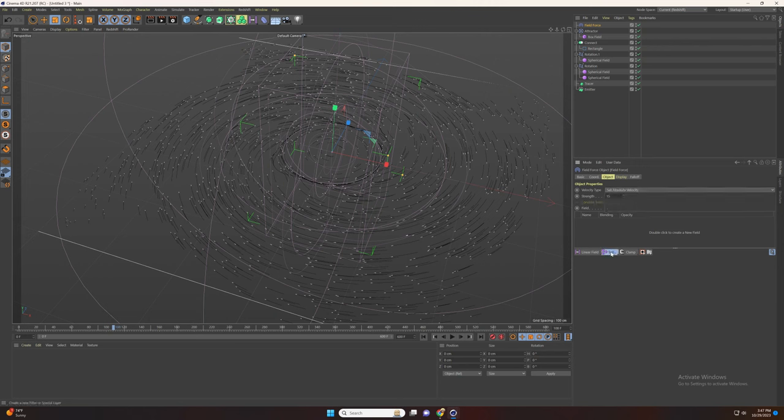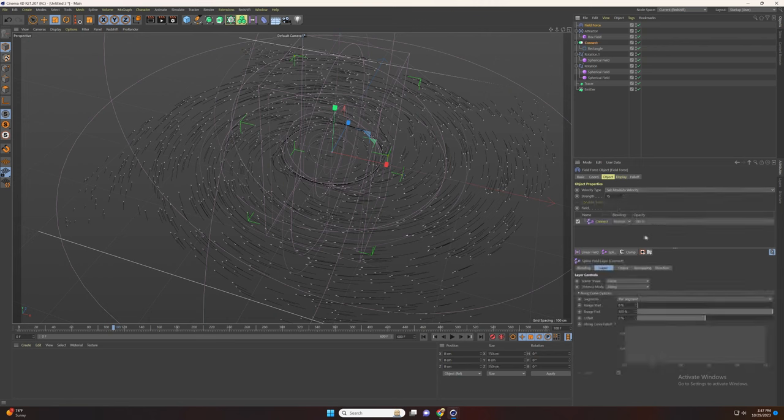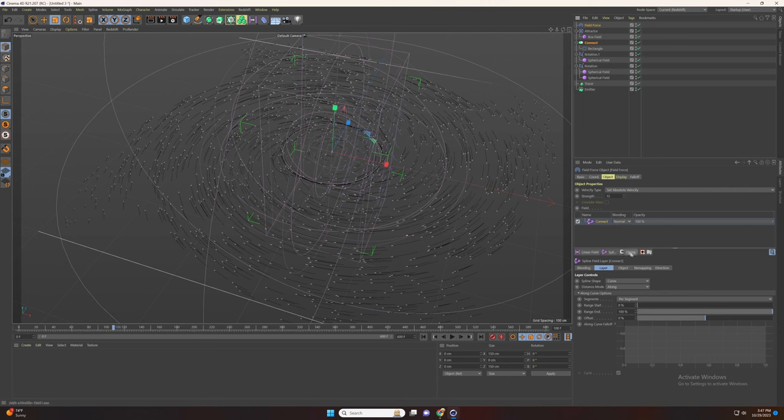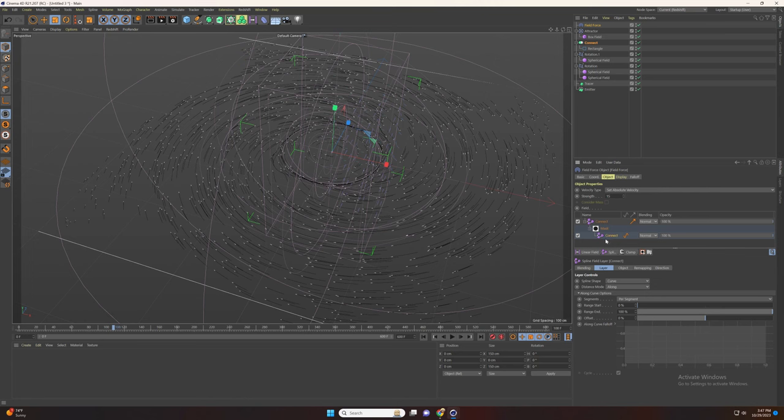Now add the spline object and select the connect. Now add the mask and select again the spline object. Add the connect under the mask and set the mode to radius.